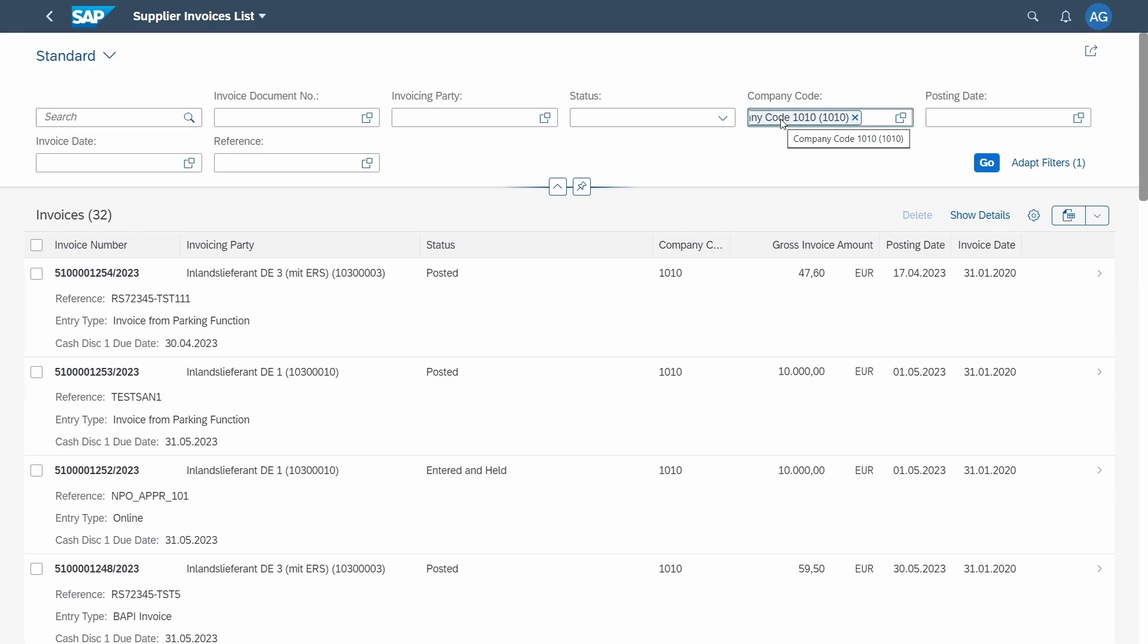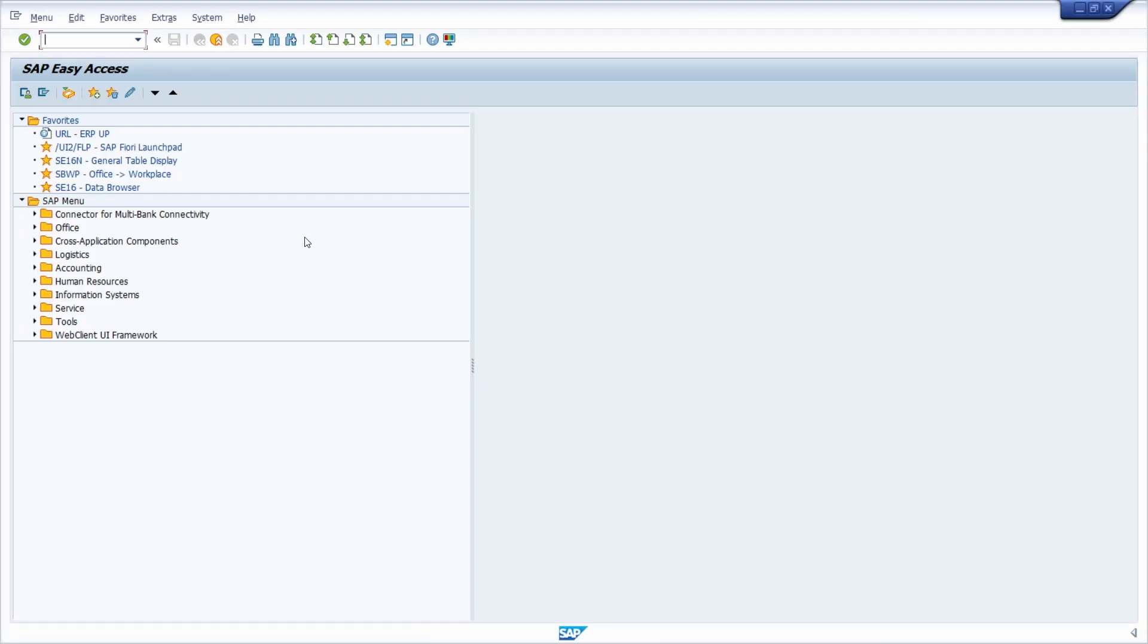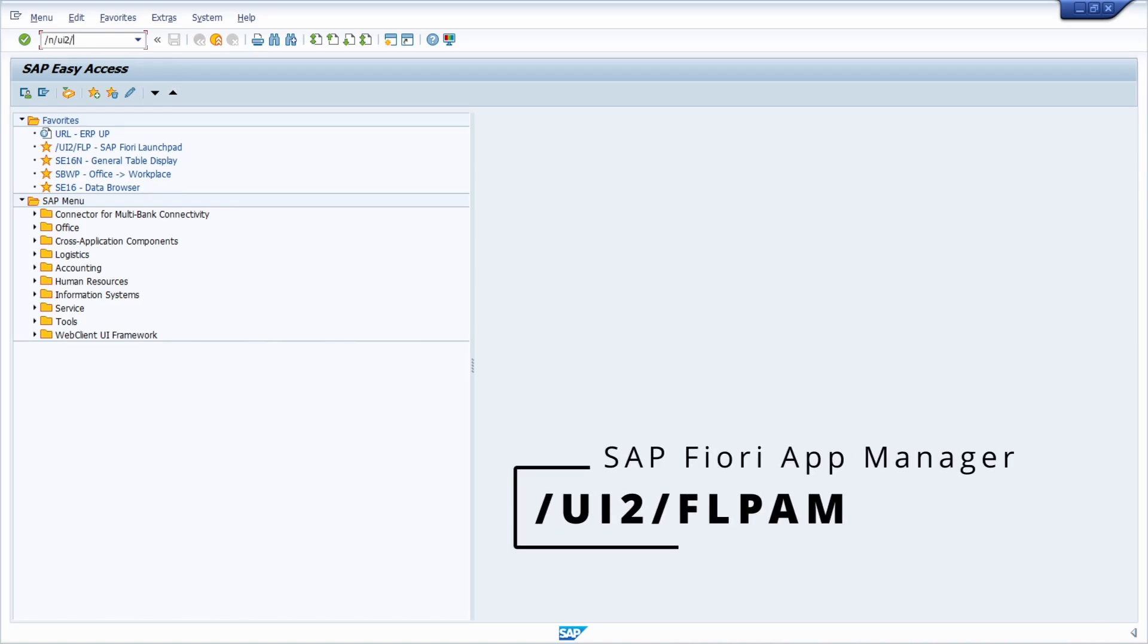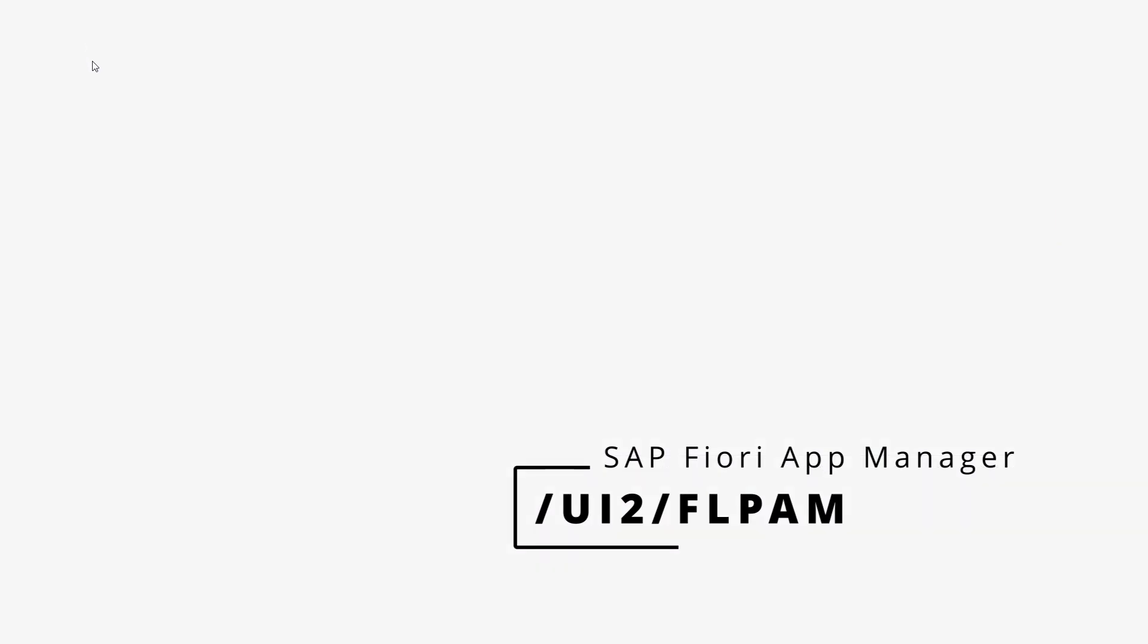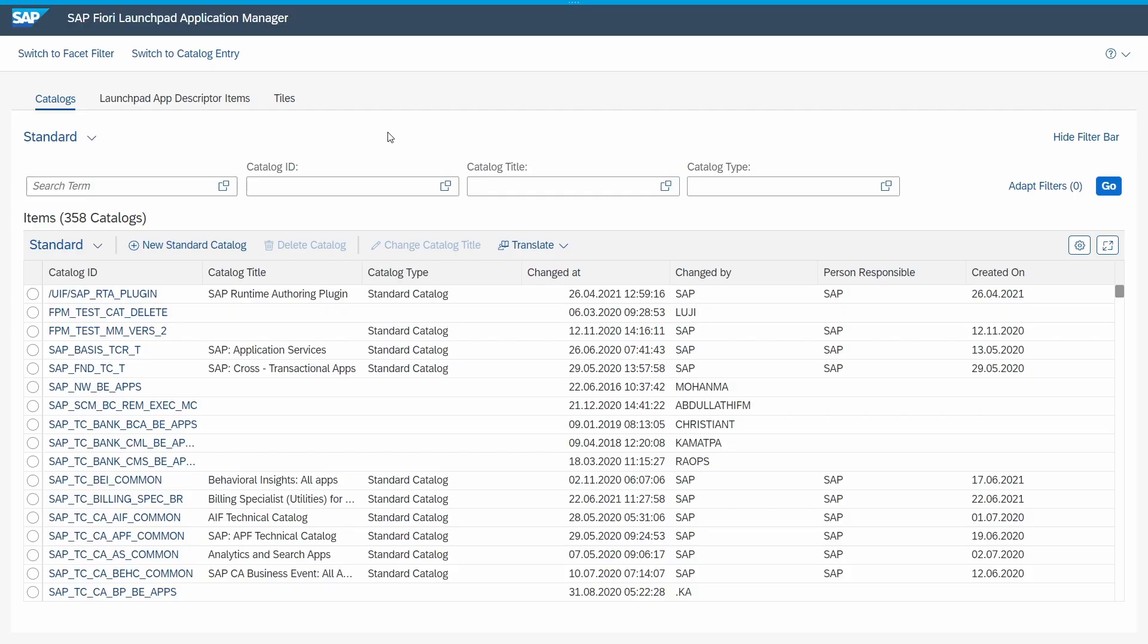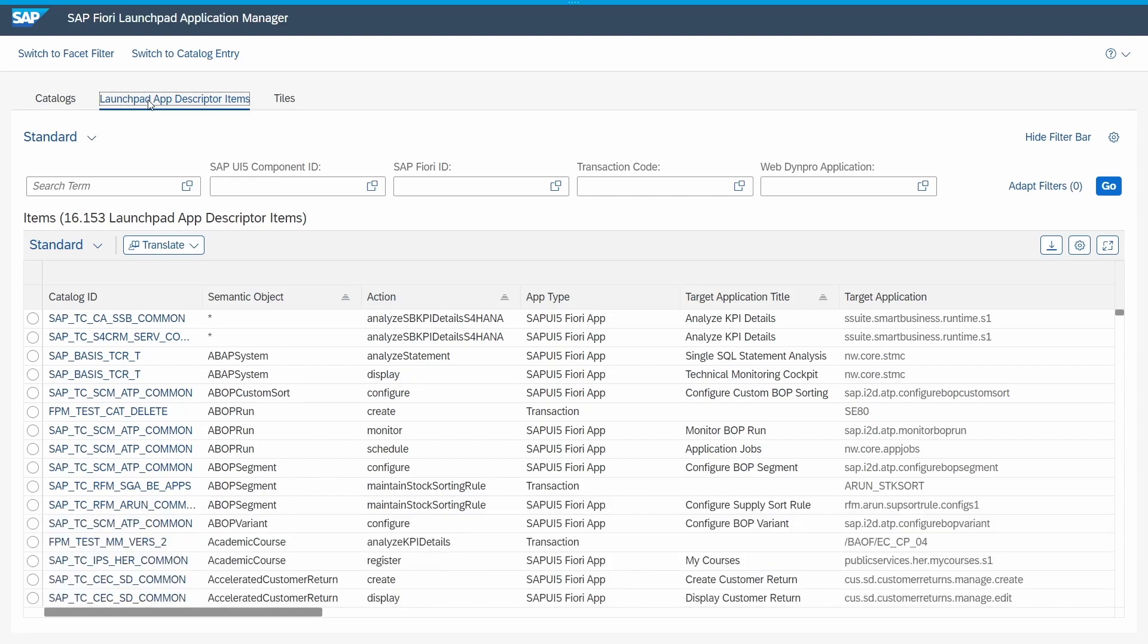How can we check if an SAP Fiori app supports default values? Therefore we have to go to the SAP Fiori app manager. Within the SAP GUI you can simply call the app manager with the transaction code /UI2/FLPAM. Then you open up the SAP Fiori launchpad application manager, and within here you can find out if an SAP Fiori app supports default values.